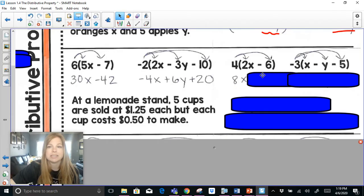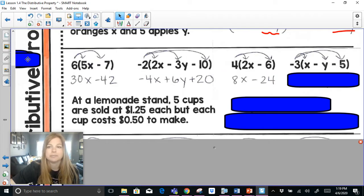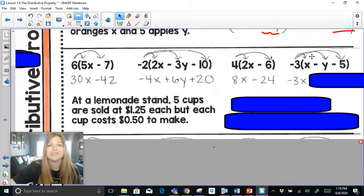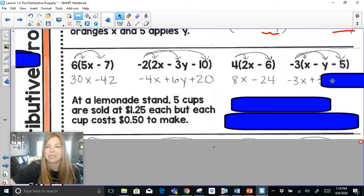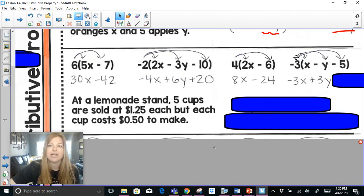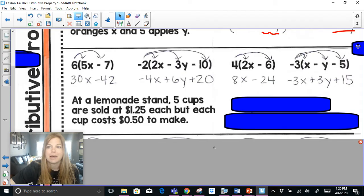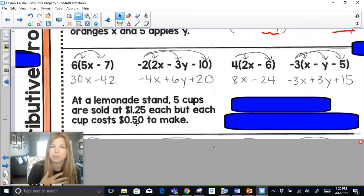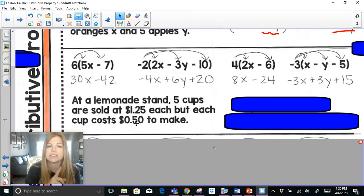4 times 2x is 8x, 4 times negative 6 is negative 24. Last one: negative 3 times x is negative 3x; negative 3 times negative y — a negative times a negative is a positive — that's plus 3y; negative 3 times negative 5 — a negative times a negative is a positive — is 15. At a lemonade stand, 5 cups are sold at $1.25 each but each cup costs 50 cents to make. I want to set up a distributive property expression for this situation.